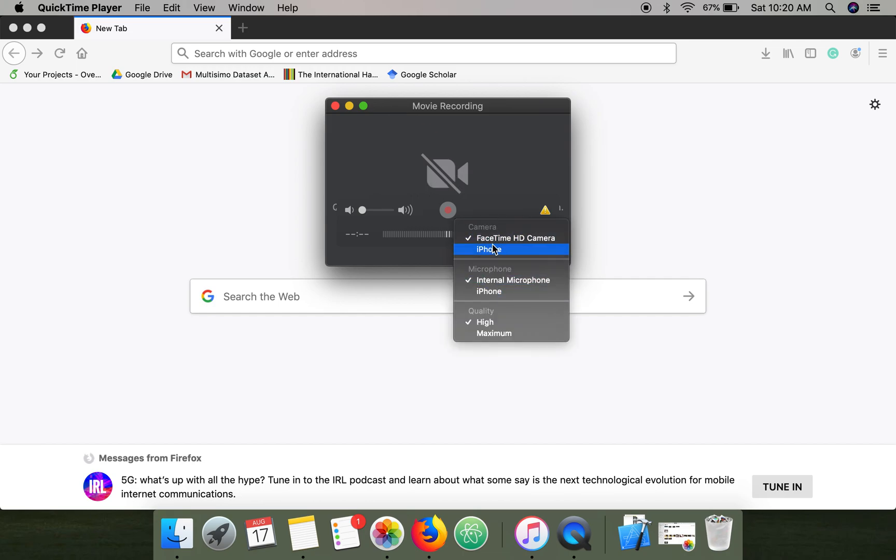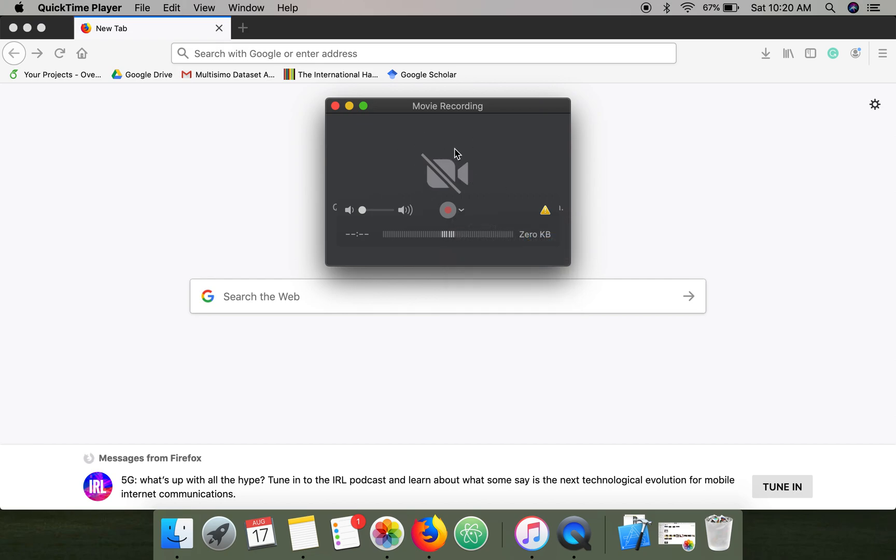The FaceTime HD camera is selected, but it's not recording anything. So in order to resolve this issue, what you have to do: